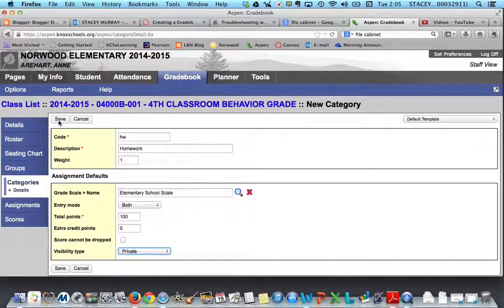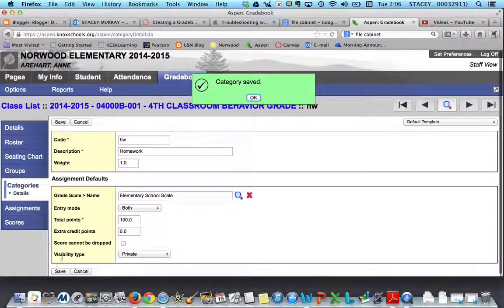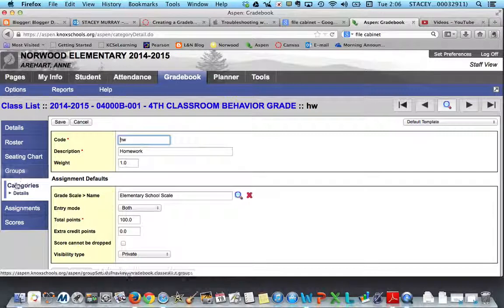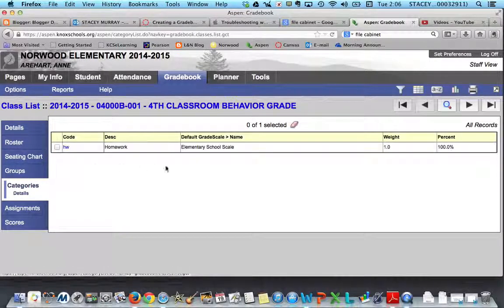After that, you'll notice there's a Save button at the top and the bottom — that's pretty consistent throughout the site and it doesn't matter which one you use. After I save, a confirmation box shows up but it goes away automatically, so there's no need to click OK. I'll click on Categories to see if I was successful — and I was, there it is. Thanks for watching and I hope it helps!